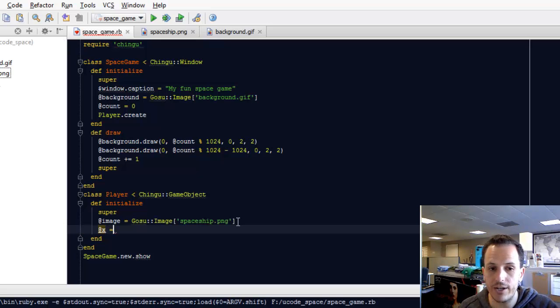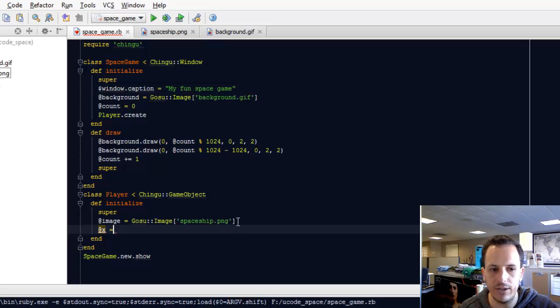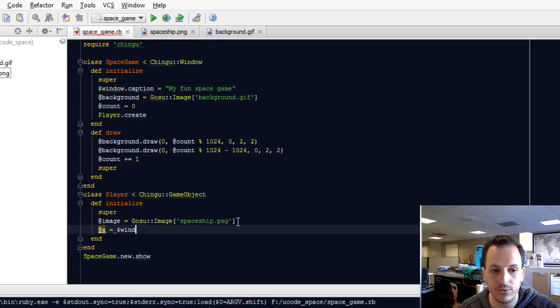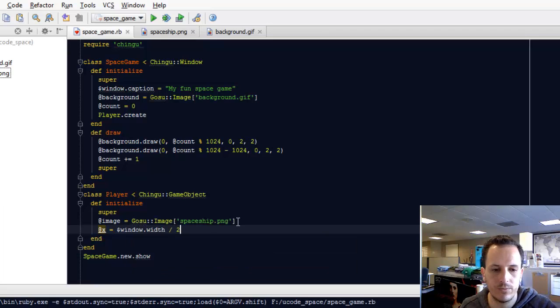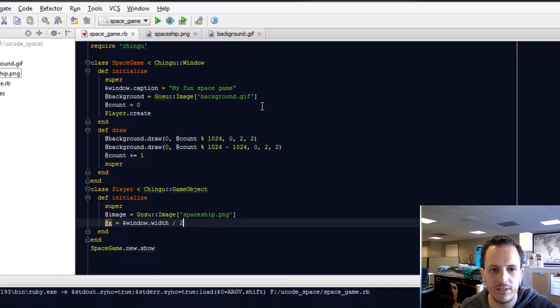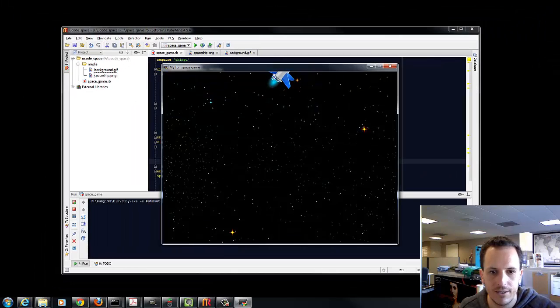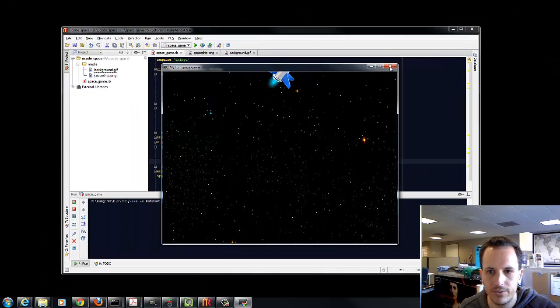Let's say the player should start out in the middle of the screen left and right-wise. So that's essentially the width of the screen, or the window, divided by 2. Let's make sure he's in the center. There we go.